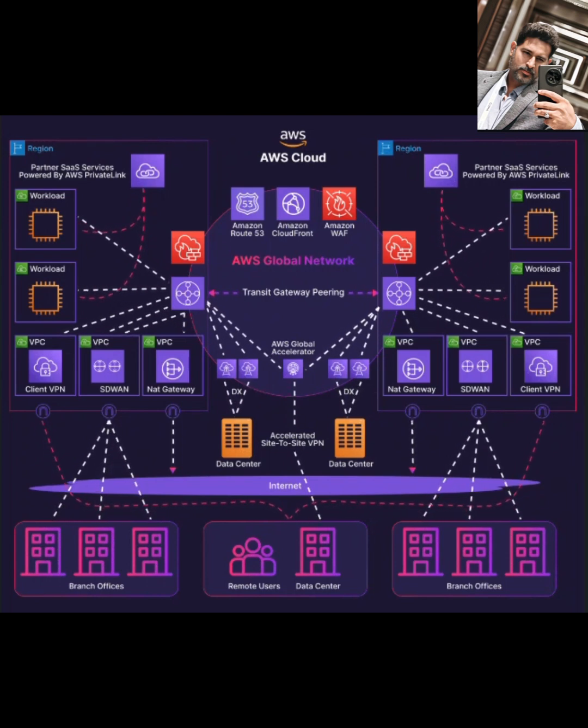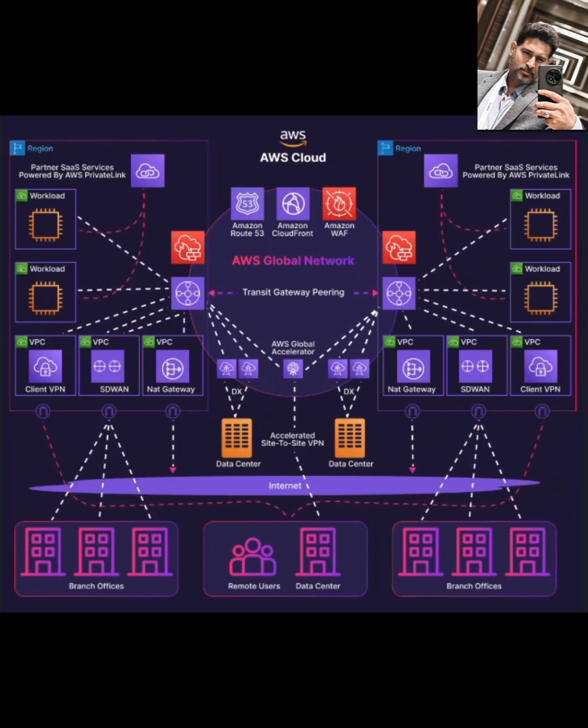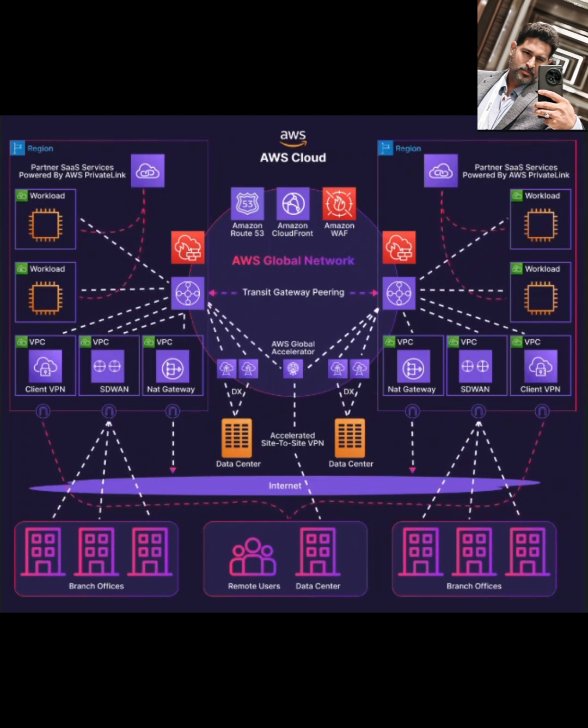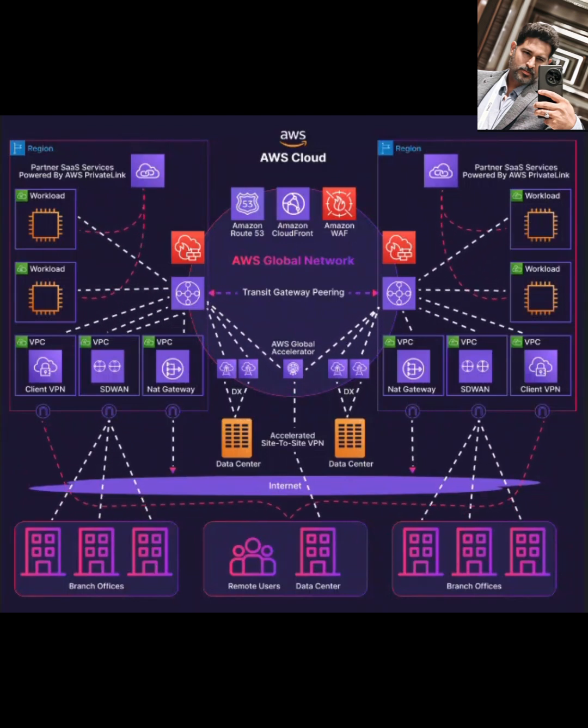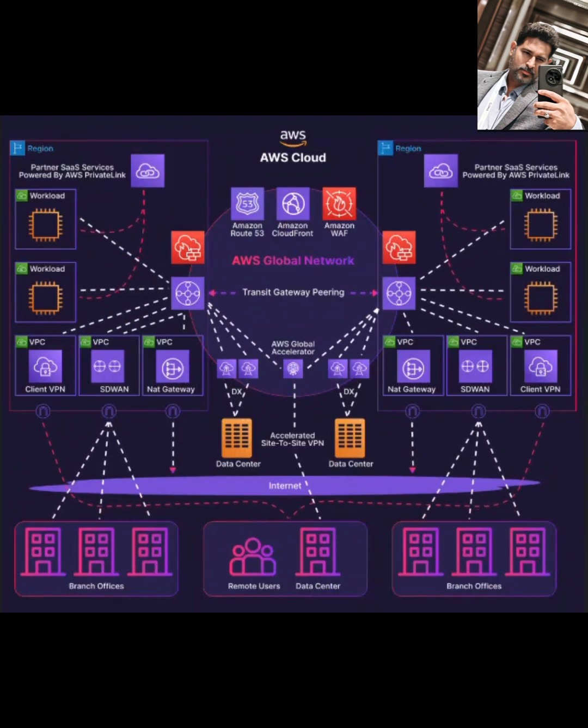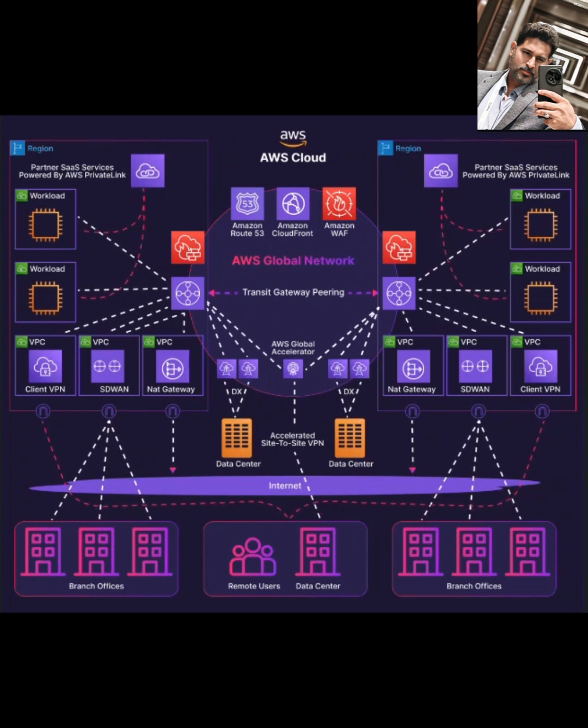With Transit Gateway, you get effortless connectivity. It seamlessly connects VPCs not just within the same AWS region, but even across different AWS regions, ensuring your workloads can talk to each other no matter where they are.